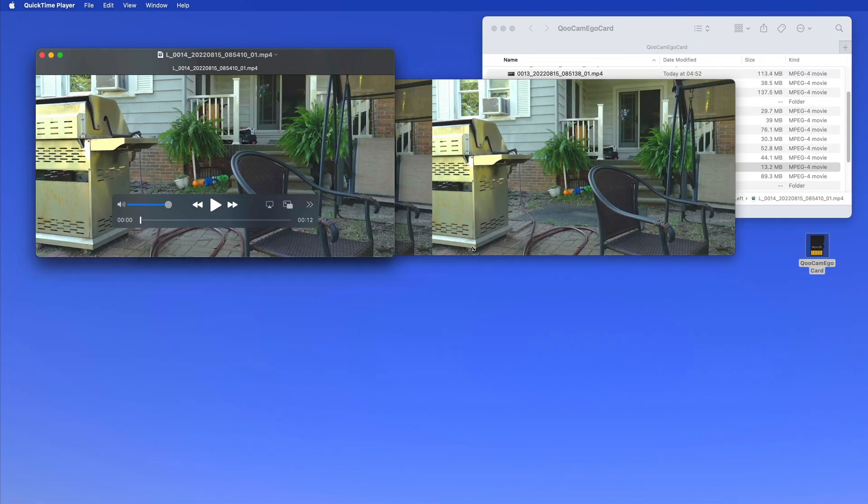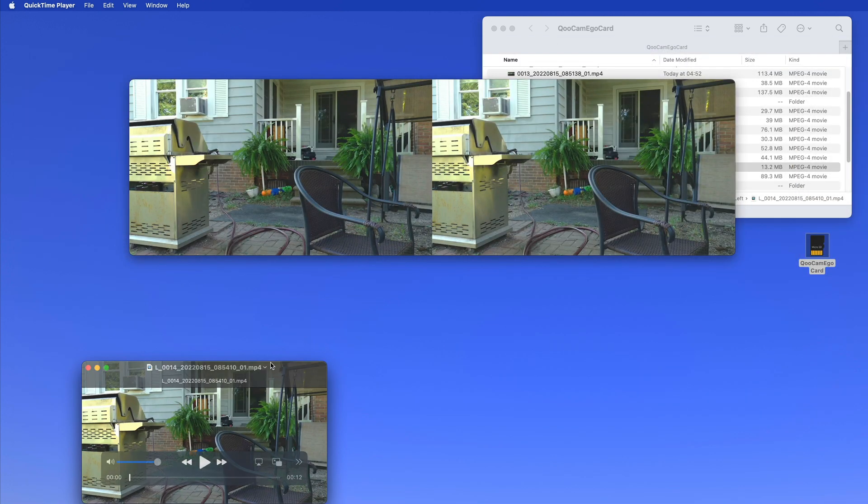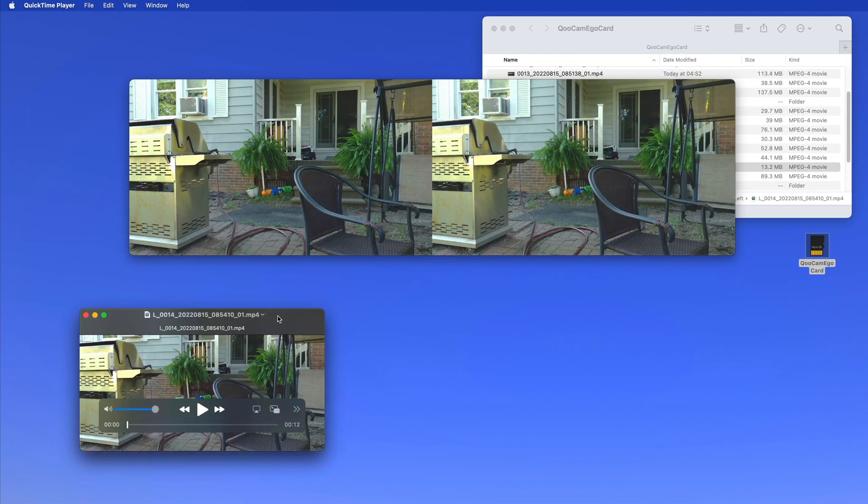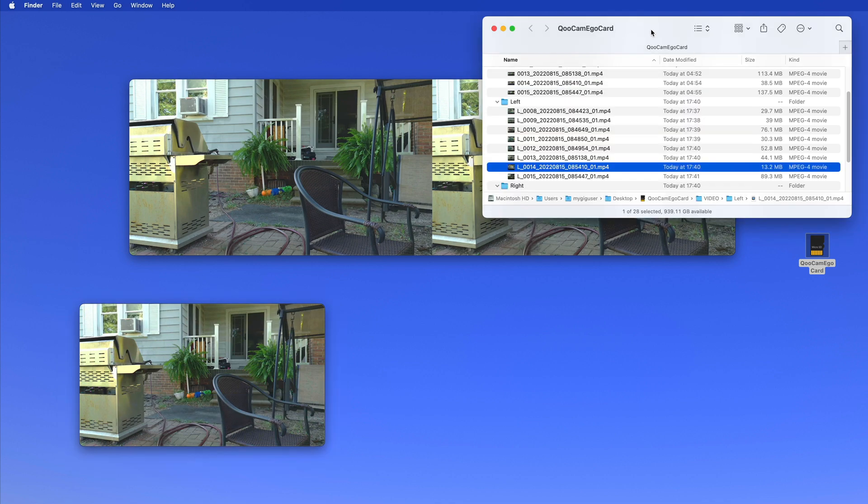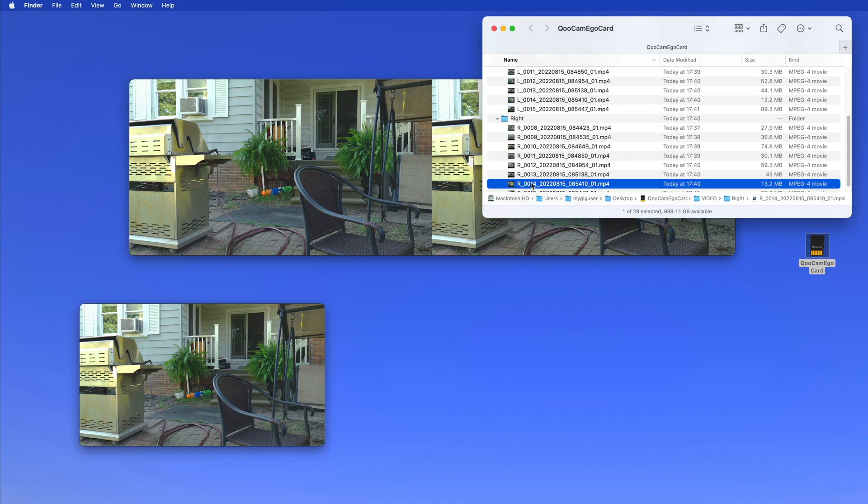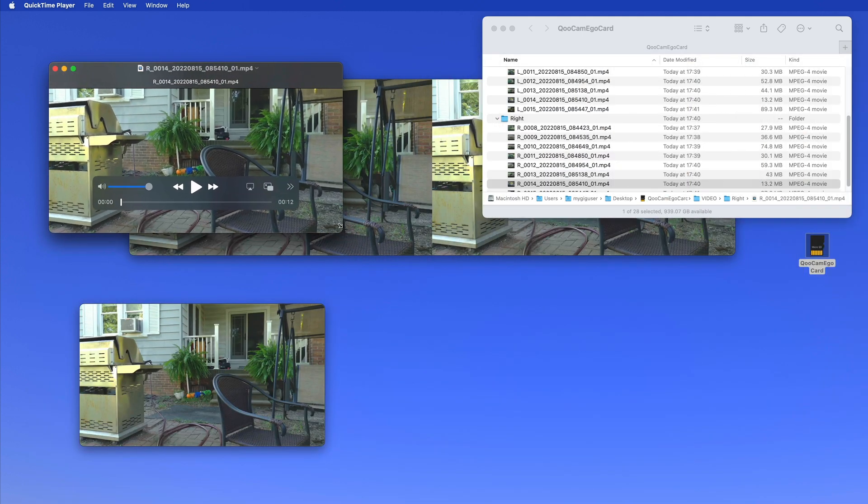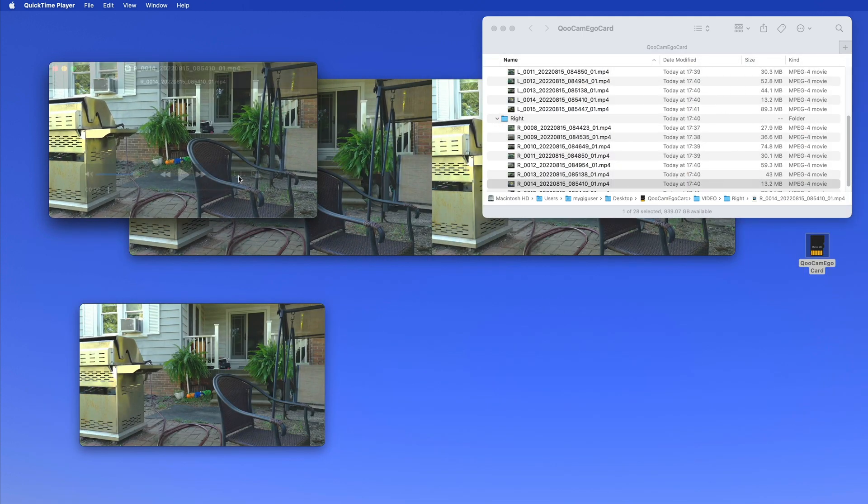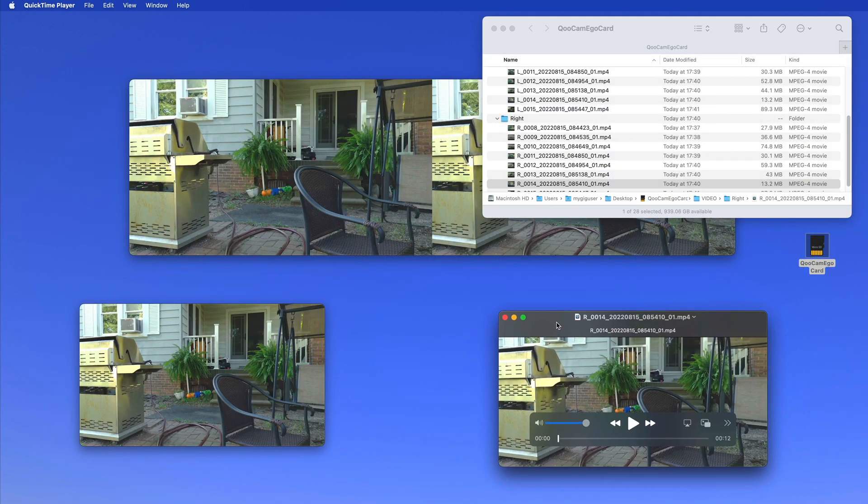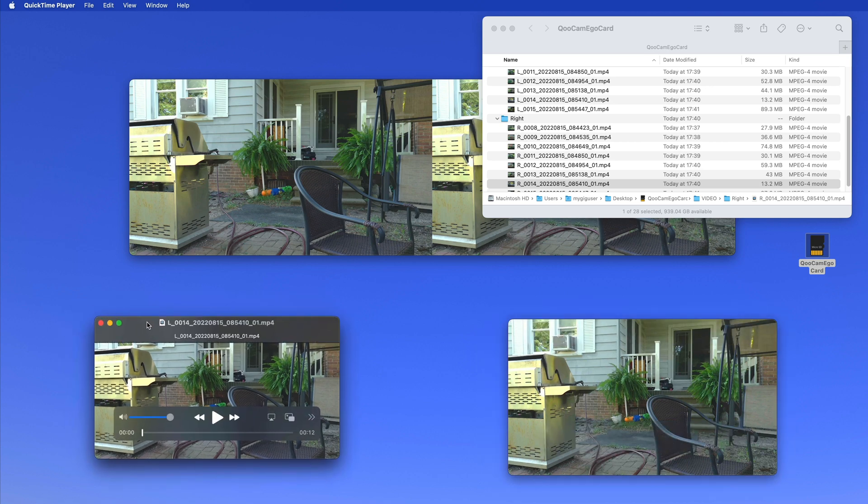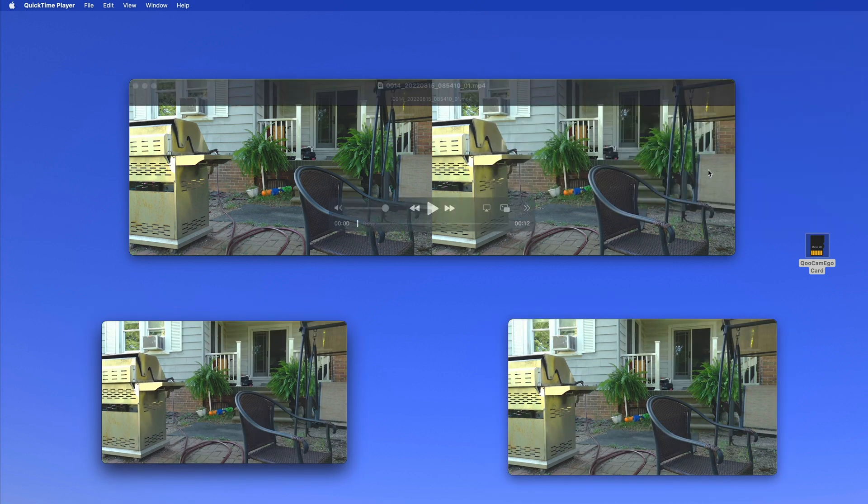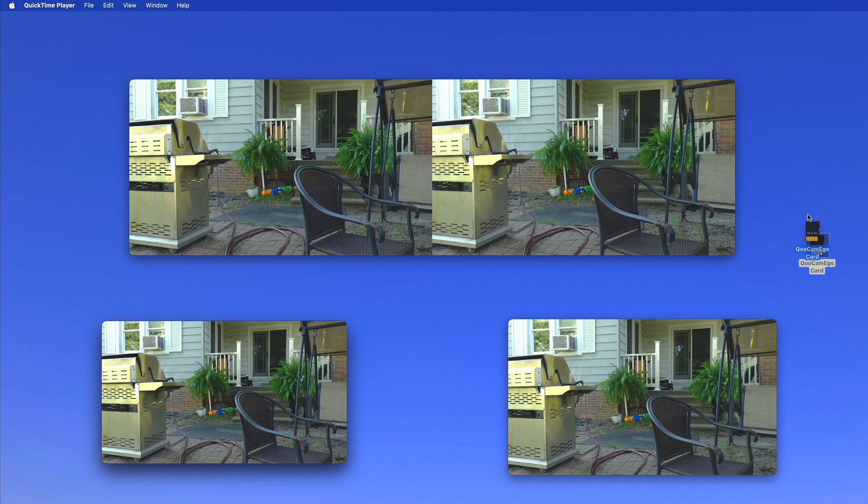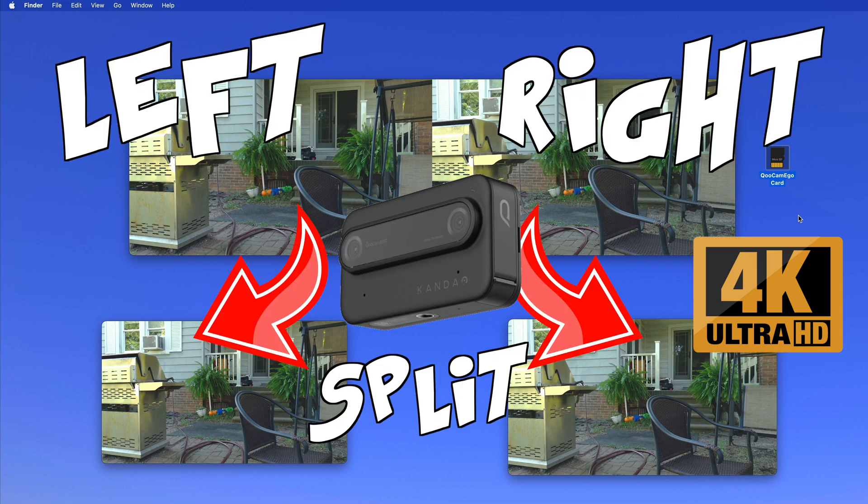Now you see how that went and how we have a left and right video now separated. I can put my arrows in here for my thing at the beginning of the video. So I hope you like this and I guess I see you in another video if you liked it.